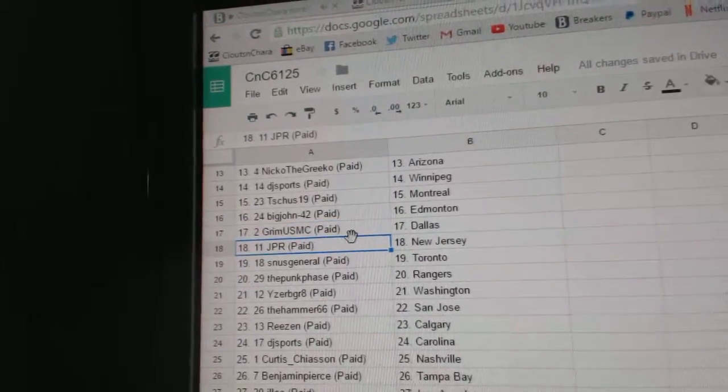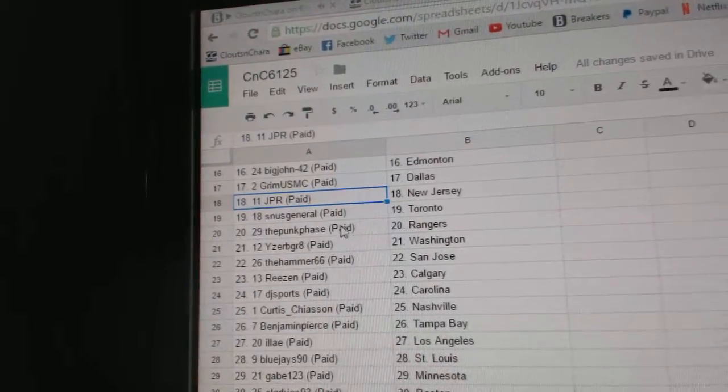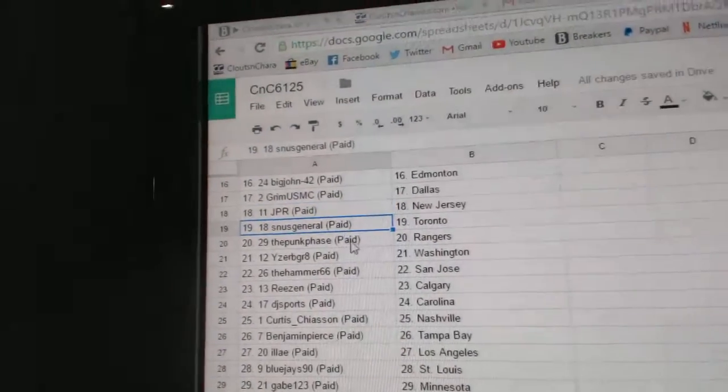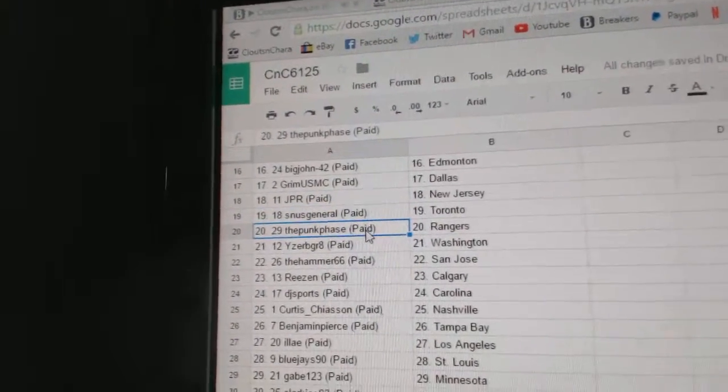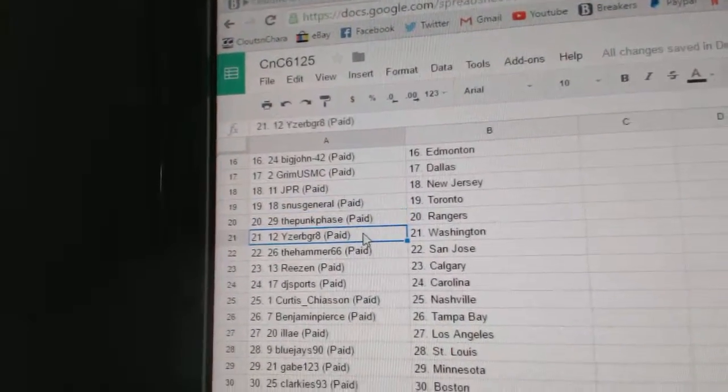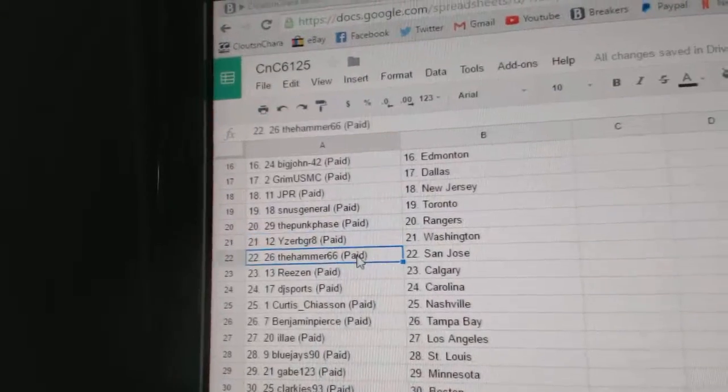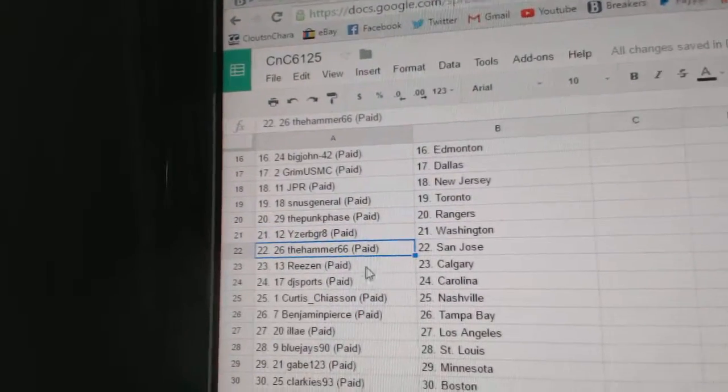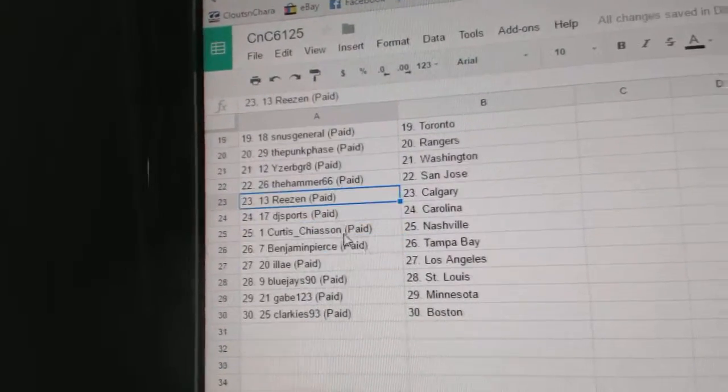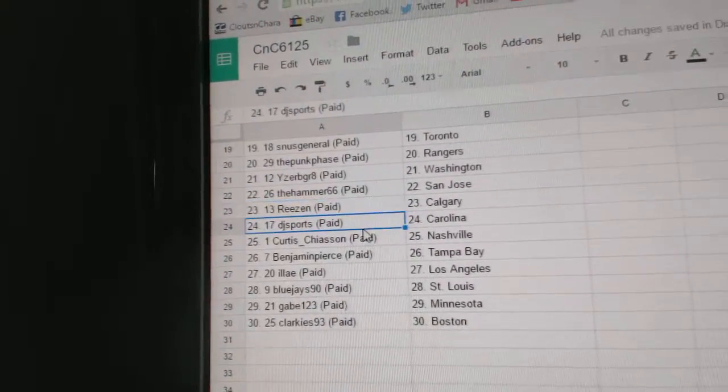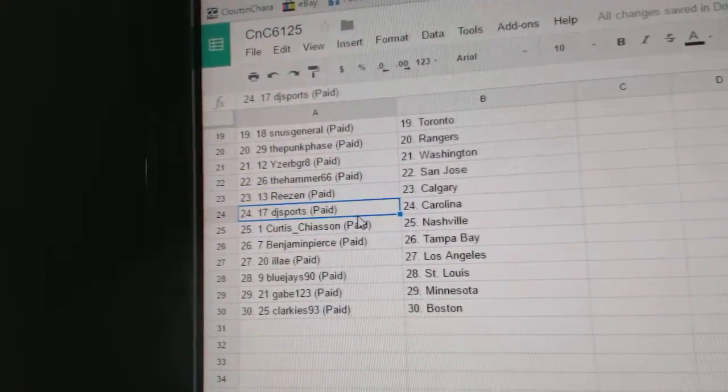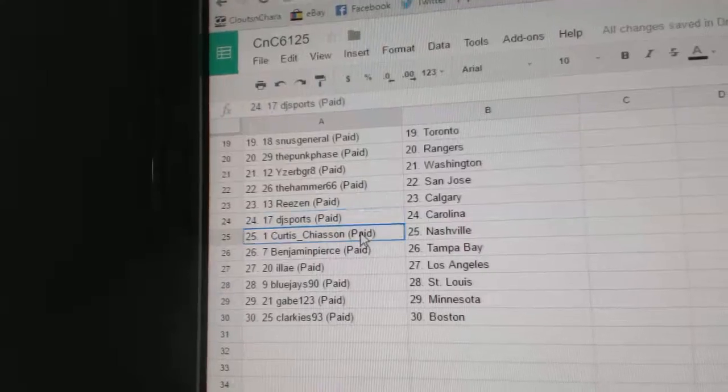Big John has Ed Money, Grimm's got Dallas, JPR's got New Jersey, SNUS Toronto, Punk Phase Rangers, IZB Great Washington, the Hammers got San Jose, Reasons got Calgary.